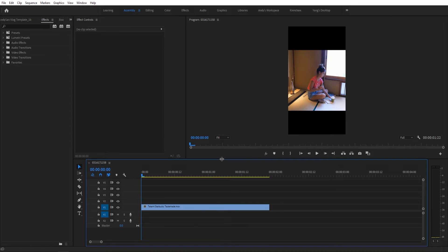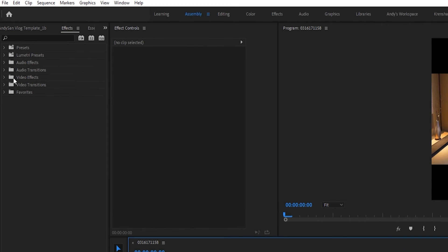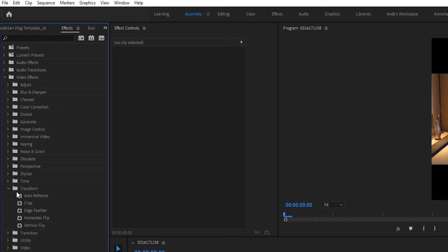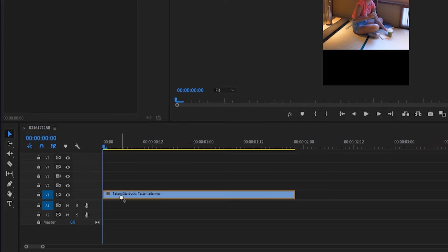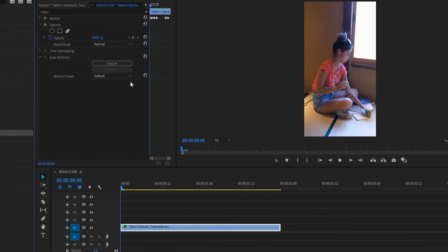So all you have to do is go up to Video Effects, go down to Transform, then go down to Auto Reframe, and drag it onto the clip. And from there, Auto Reframe automatically analyzes the clip, and it goes from there.